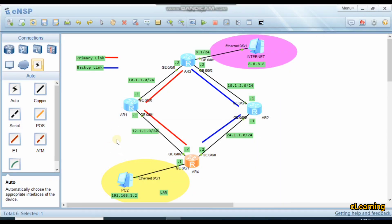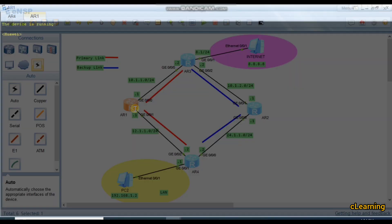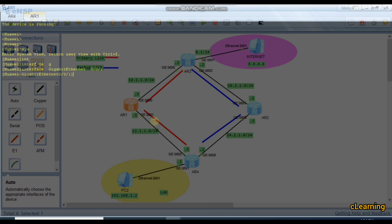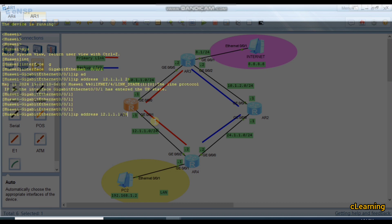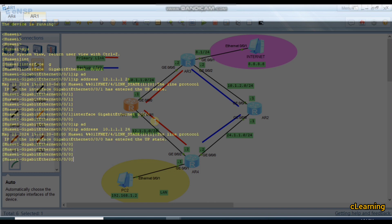Then we go to the next router — system view, interface GigabitEthernet 0/0/1, which is the downward interface, with IP address 12.1.1.1/24.